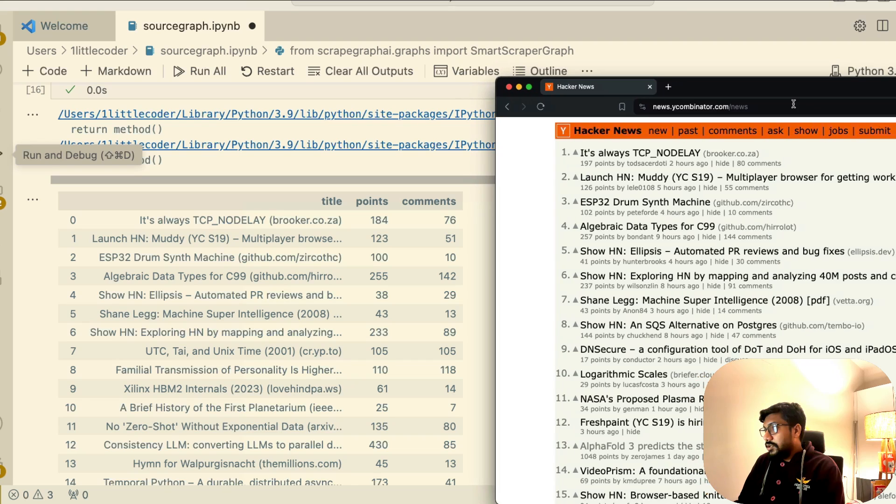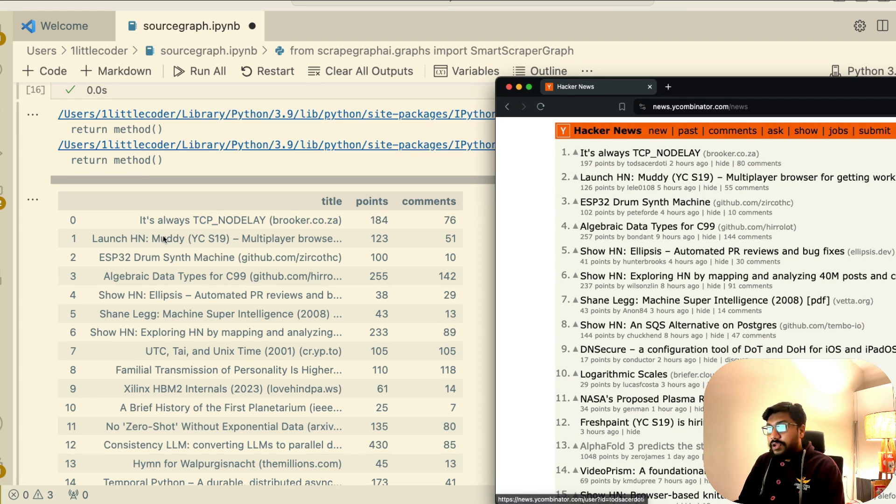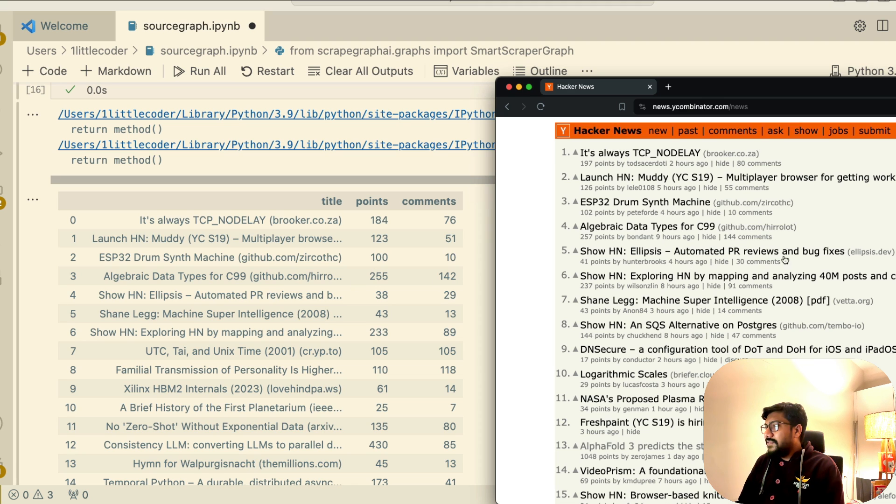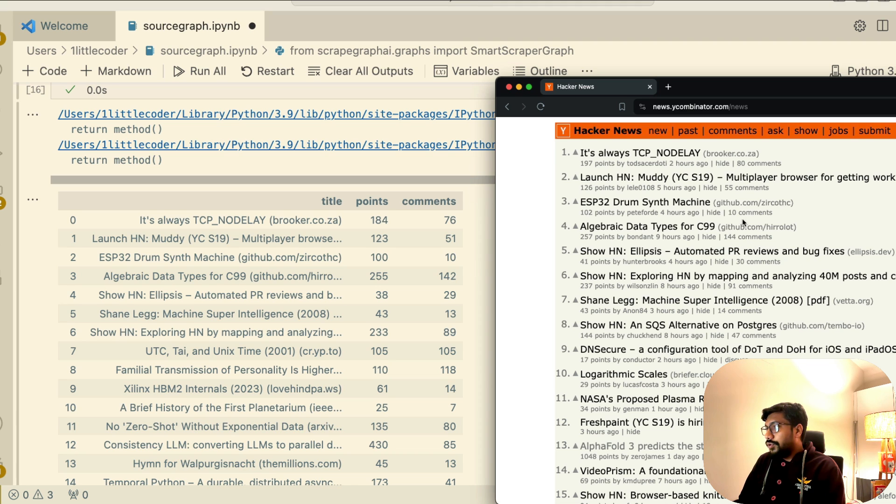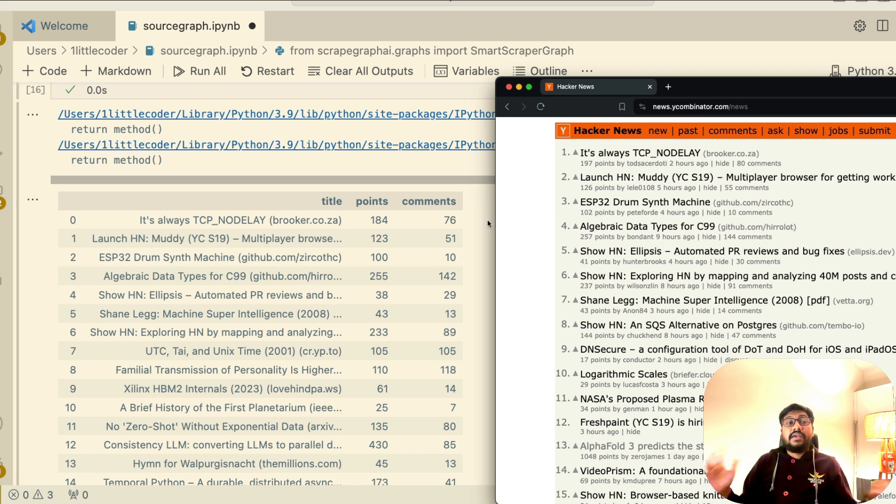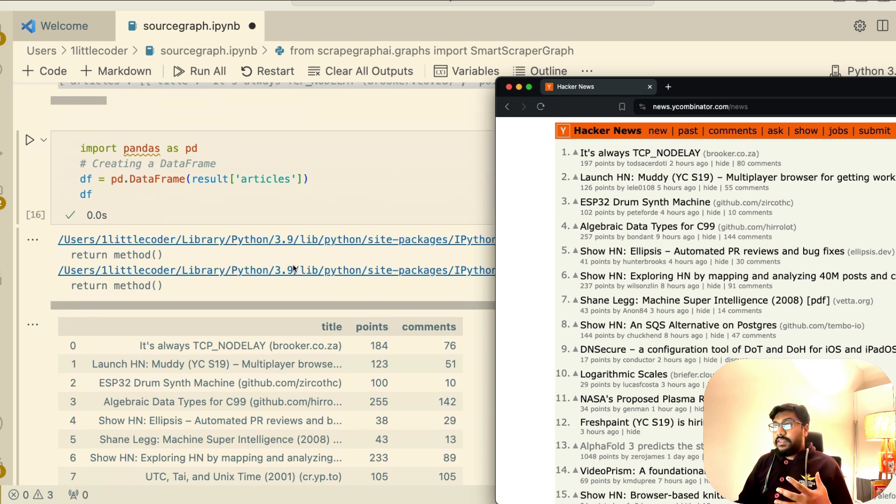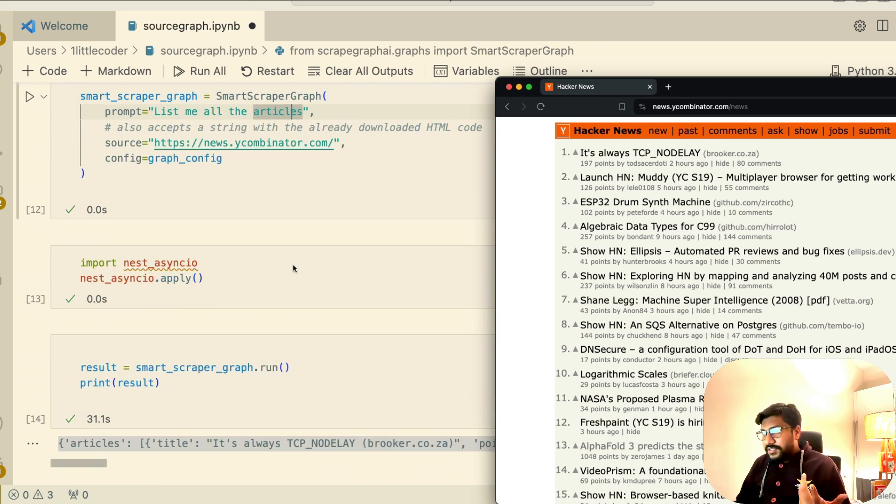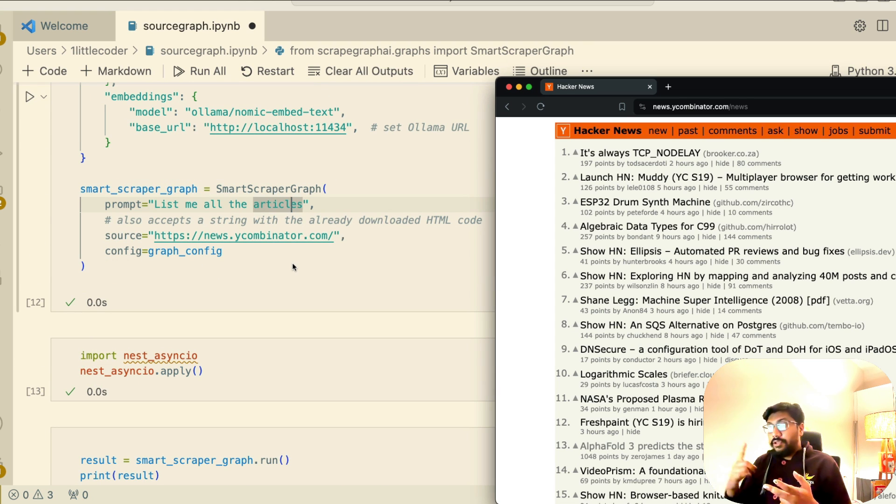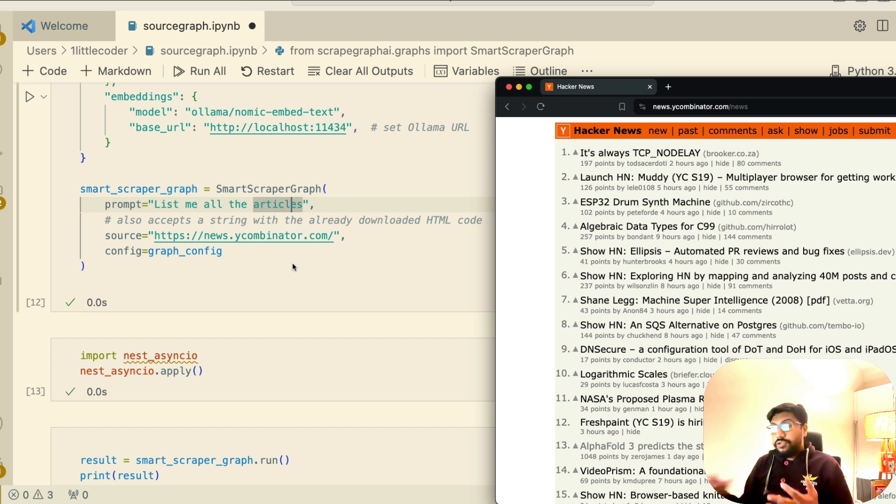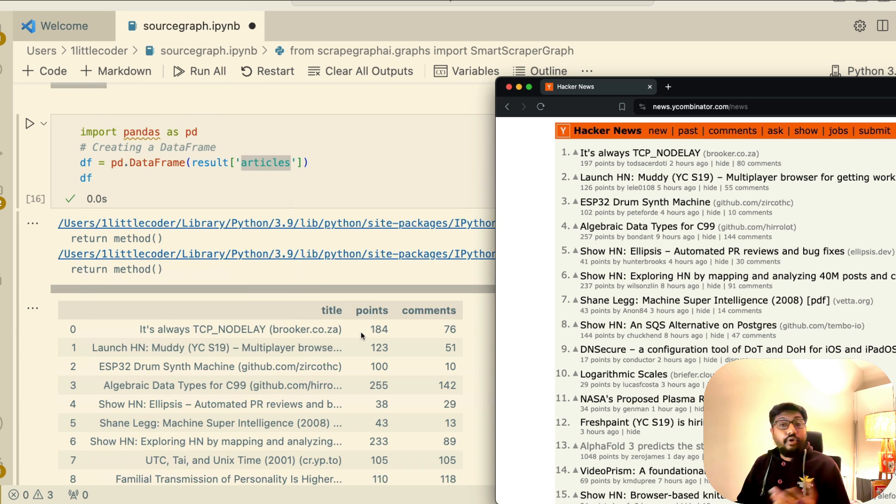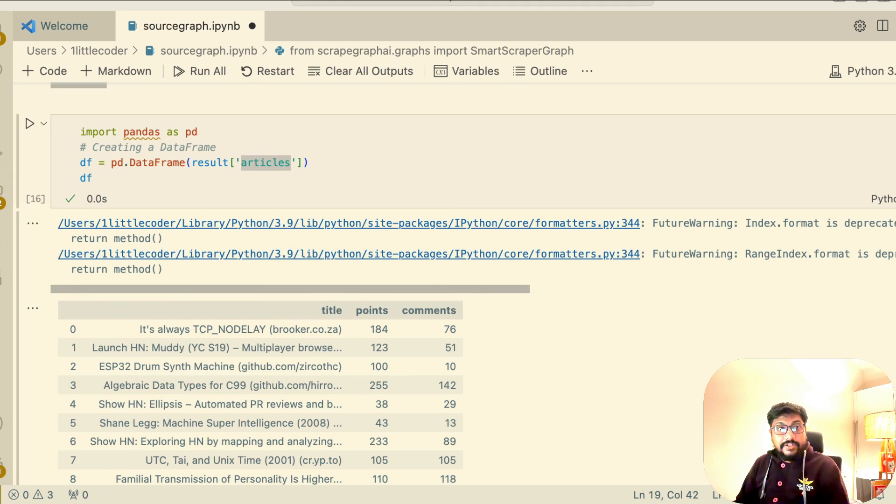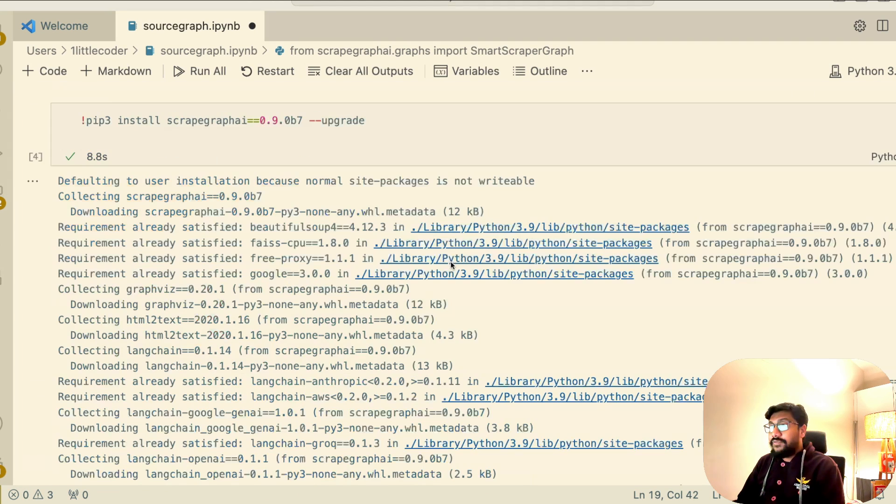I'm going to quickly show you how similar it is. If you see here, this is like It's always TCP no delay, then we have got Launch H and muddy algebraic data types. You can even see some of the comments, like has slightly increased 144, 142, 10, 55, 51, 80, 76. But you can see how good the system is. All I had to say was list me all the articles, and it listed me all the articles along with comments, number of comments, and also what do we see here, points and the score. This is possible thanks to ScrapeGraphAI.